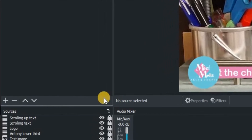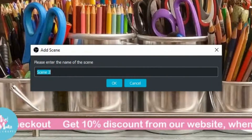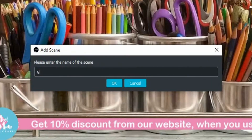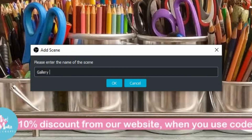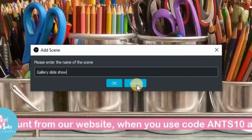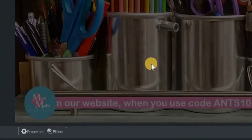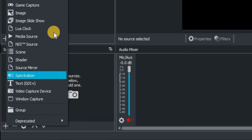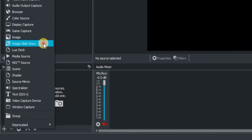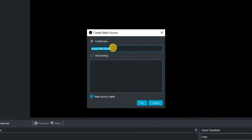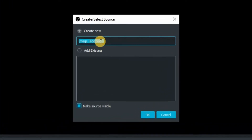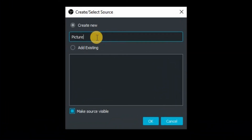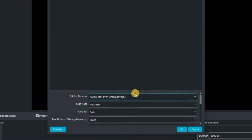The first thing we're going to want to do is create a new scene. Click on the plus at the bottom of the scenes window, and then we're going to name that scene Gallery Slideshow. Click OK to confirm that. Then what we're going to want to do is add a source to that scene, so click on the plus in the source window and go up to Image Slideshow. You'll then be confronted with this window, and we're going to name the slideshow Picture Slideshow. Click OK to confirm that.